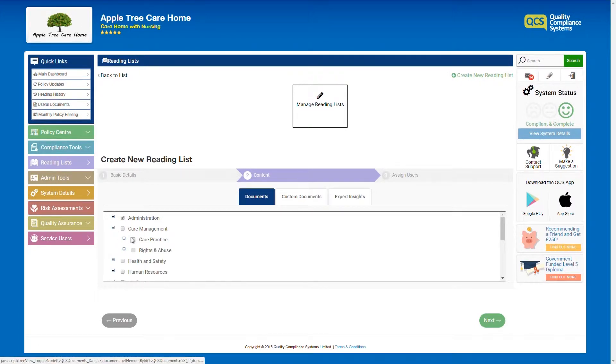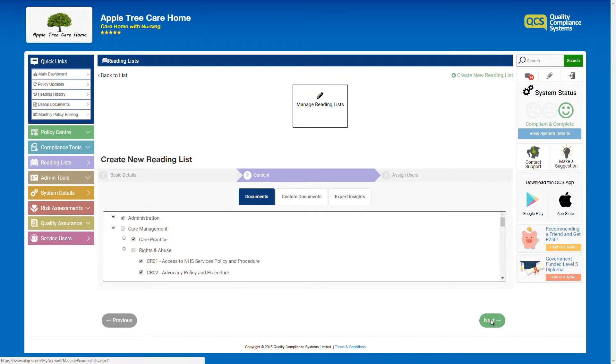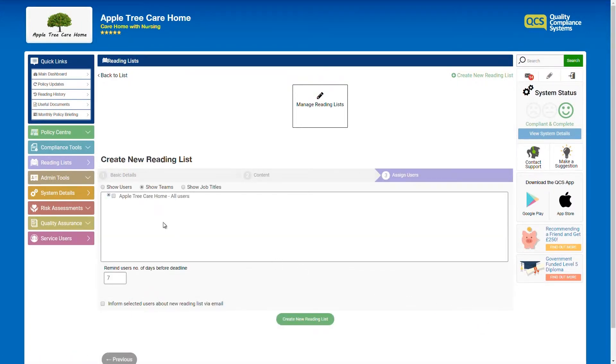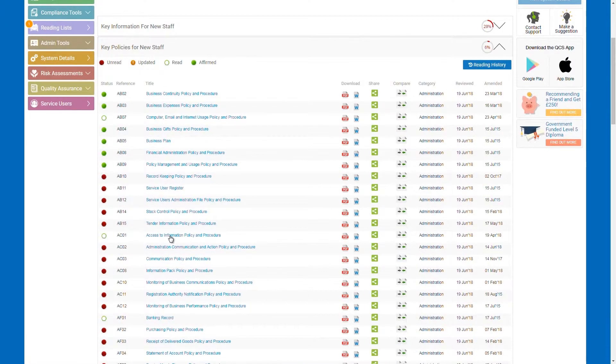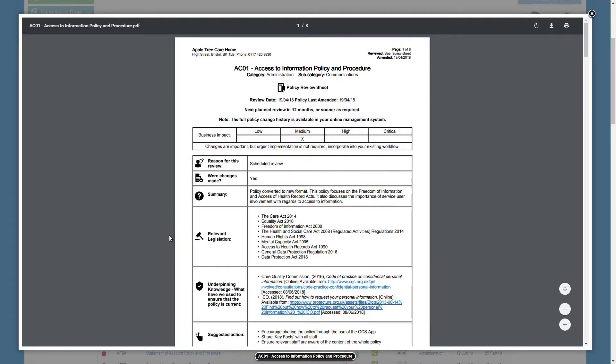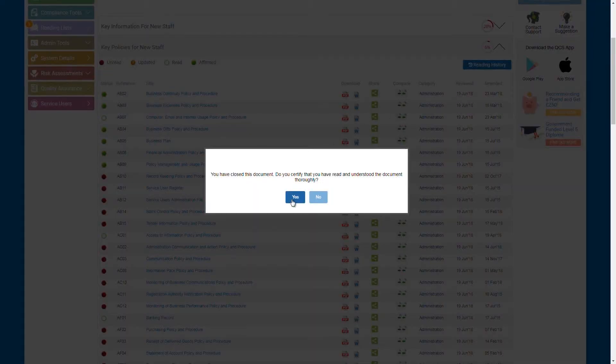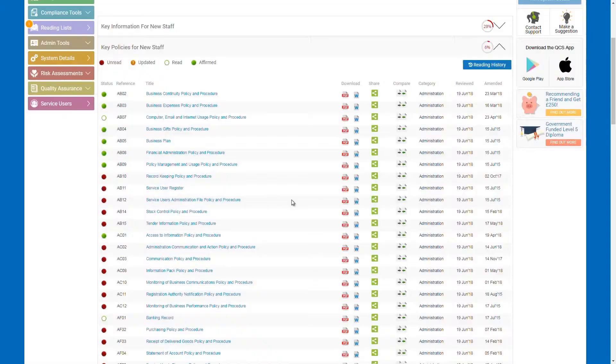Policies are organised into the relevant categories and subcategories and there is no limit to the number of documents that can be added to a reading list. The user will be asked to confirm they have read and understood a policy when they close the document.